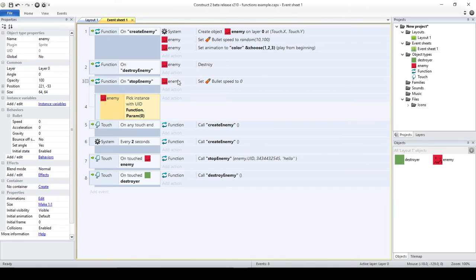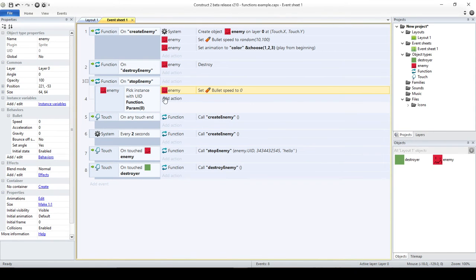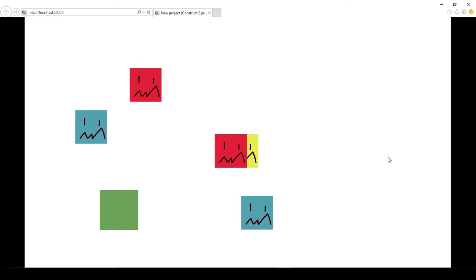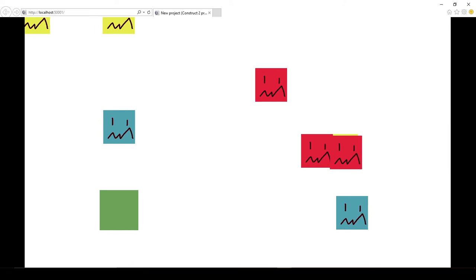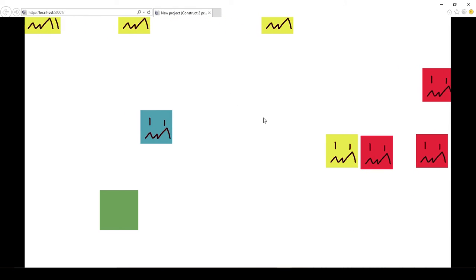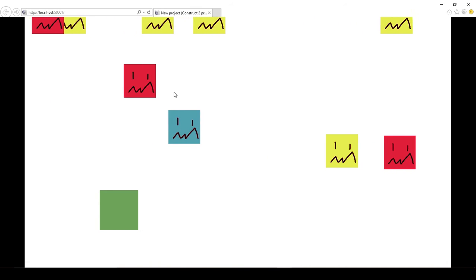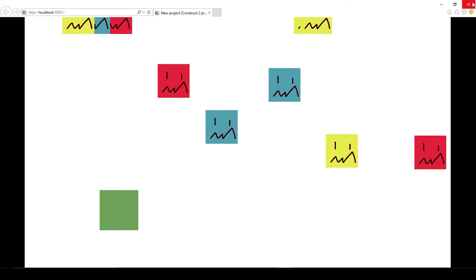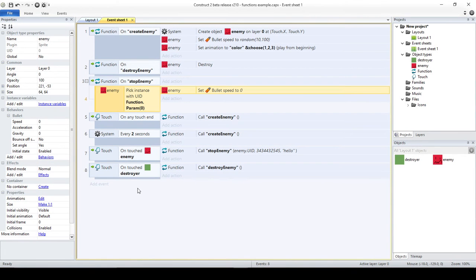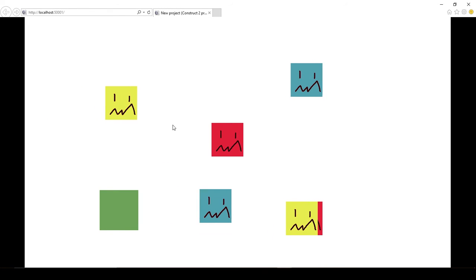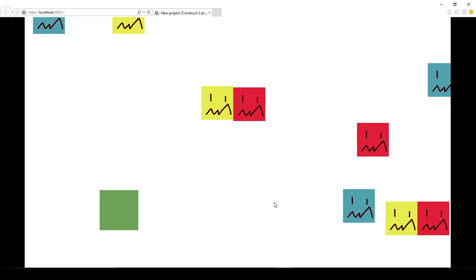Now I'm going to move the stop action from the general event into this sub-event. So instead of just stopping all enemies, I'm picking a particular enemy and then stopping it. Let's see if this works. I'll create several enemies and then pick the yellow one — that's the only one that stops, all others keep moving. I move another one and want to stop the red one — and it stops.